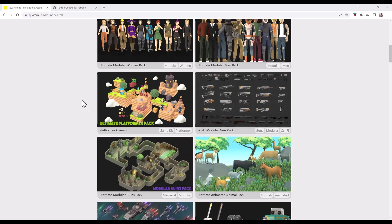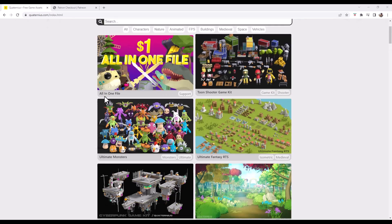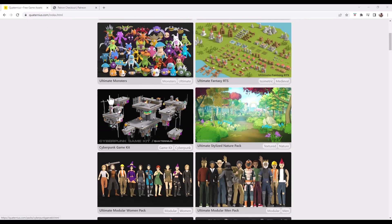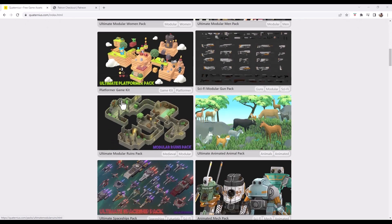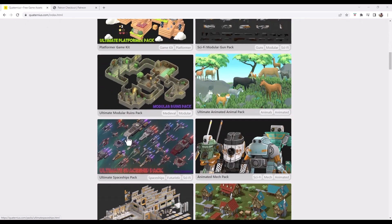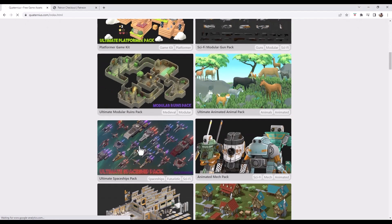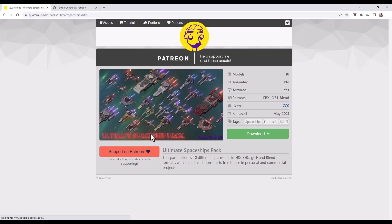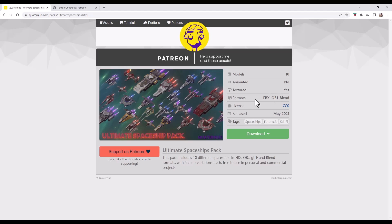You can download any of these 100% for free and bring them directly into Blender. All you have to do is just click on one of these. So let's say for example we wanted to bring in a spaceship. You can click on the spaceship pack and it's going to give you some information about the spaceship, what formats are available, that kind of thing.